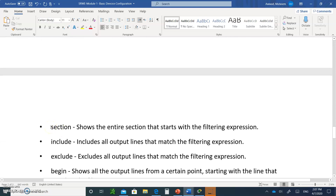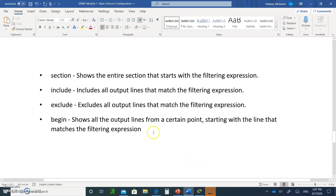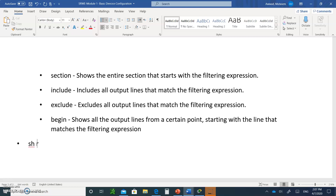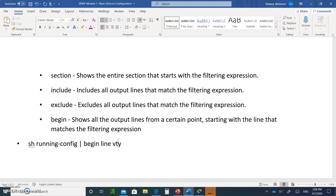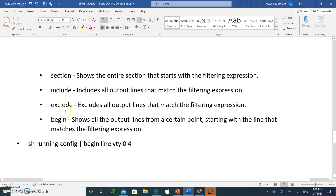For example, you could type show running-config pipe include or pipe begin — for instance, begin line vty 0. This way it doesn't list everything from the top; it starts at the line vty 0 section. That's the pipe filter I'm referring to.